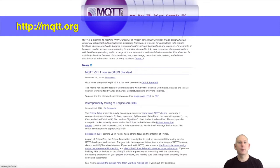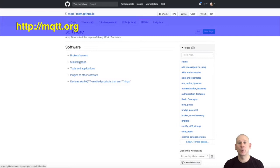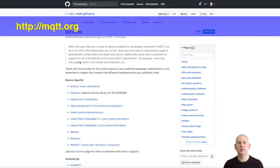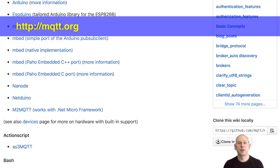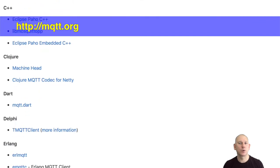There are many different MQTT client libraries available targeting specific devices or programming languages. There's a list available linked from MQTT.org.